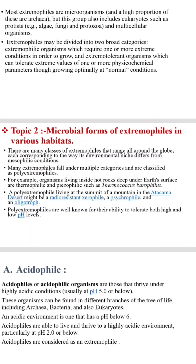Many extremophiles fall under multiple categories and are classified as poly-extremophiles. For example, organisms living inside hot rocks deep under Earth's surface are thermophilic and piezophilic, such as Thermococcus barophilus. A poly-extremophile living at the summit of mountains in the Atacama desert might be radio-resistant, xerophilic, psychrophilic, and oligotrophic.